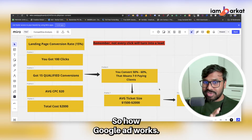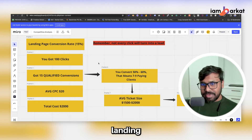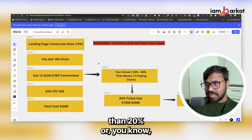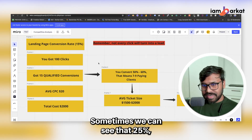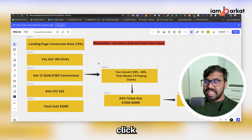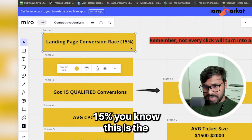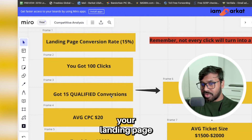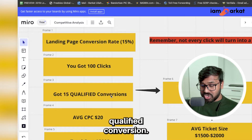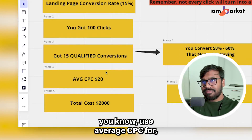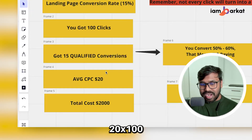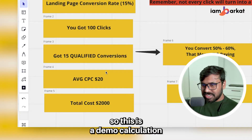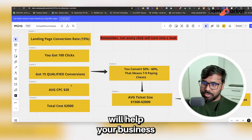Here is a simple graph showing how Google Ads works from a business perspective. Let's say you're running Google Ads with a landing page conversion rate of 15% — the minimum, since ideally it should be 20–25%. Not every click turns into a lead. If you get 100 clicks and your landing page conversion rate is 15%, you get 15 qualified conversions. With an average CPC for roofing of $20, that means you're spending $2,000 per month on Google to get those 15 conversions.